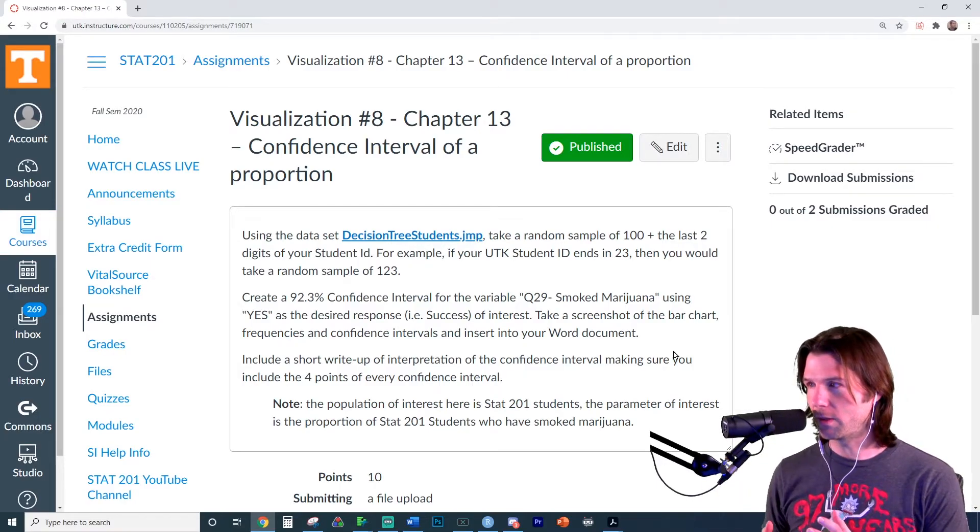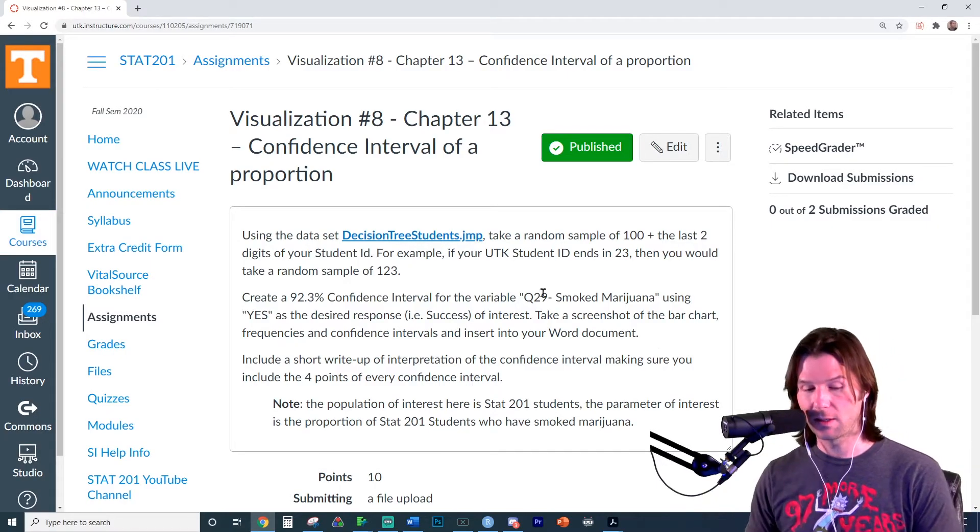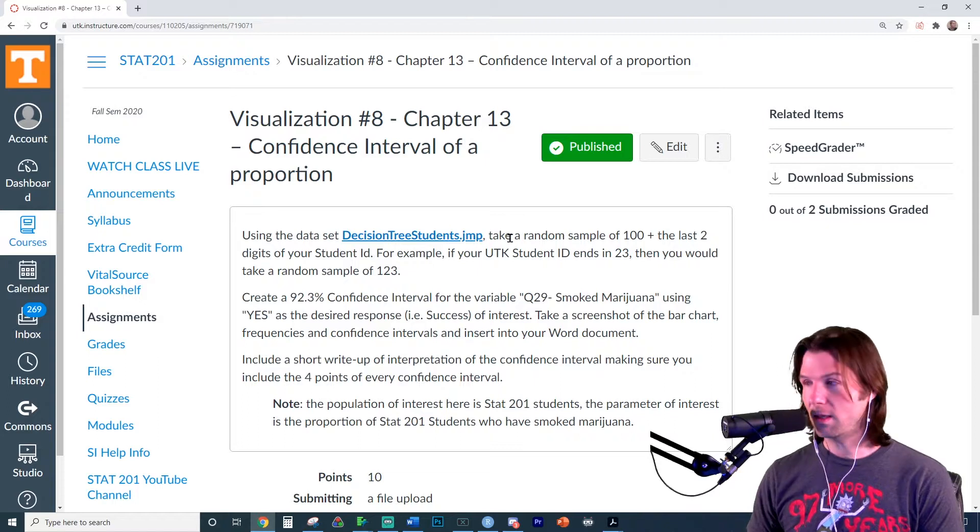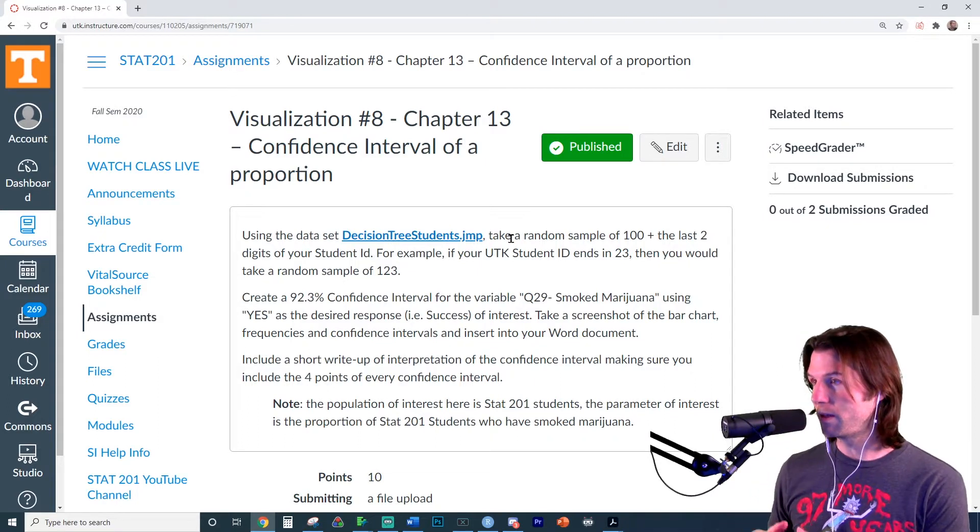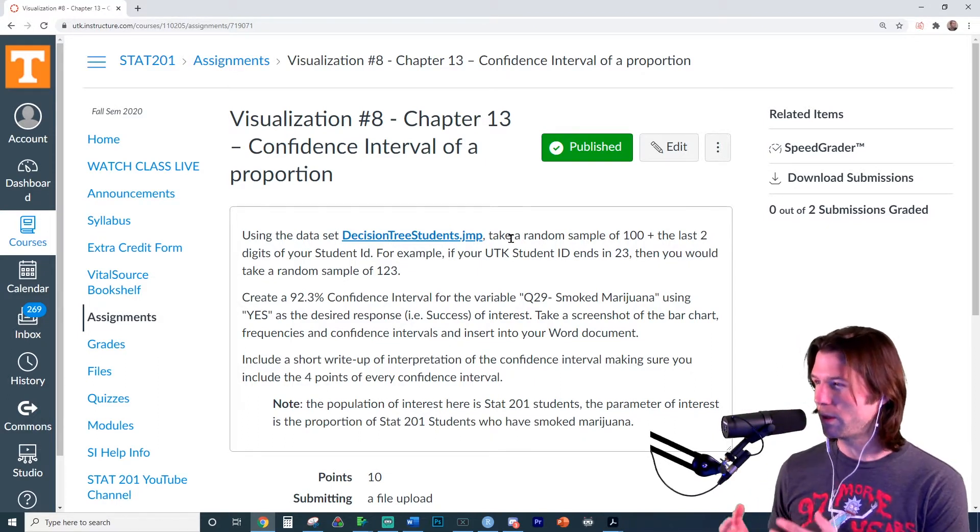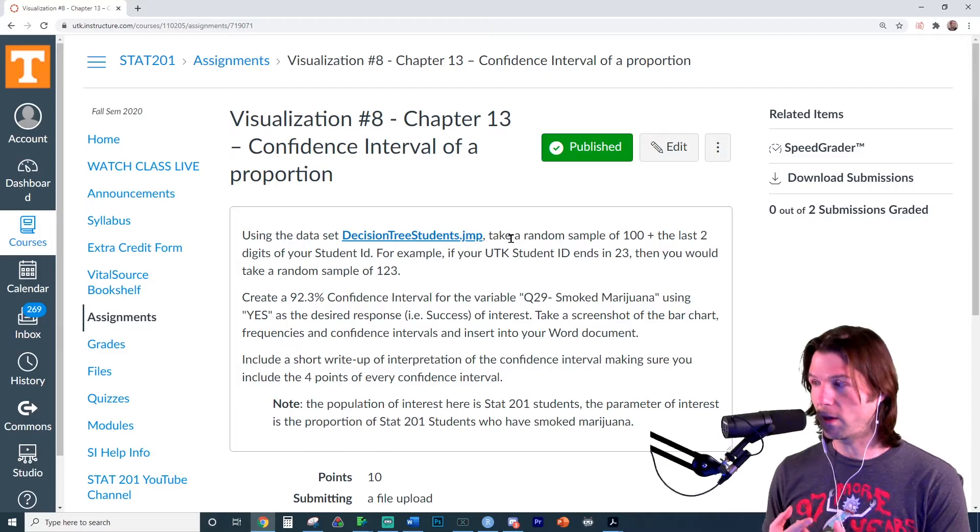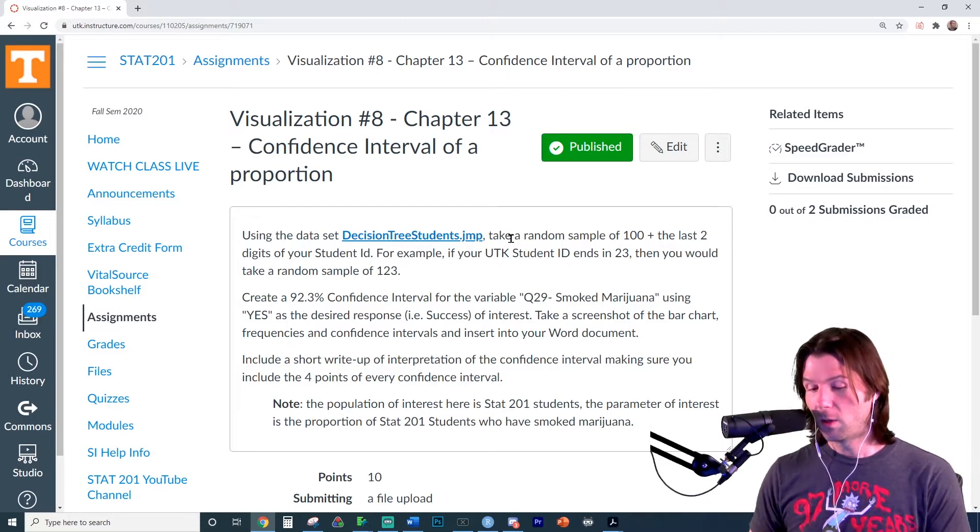Let's think about how we're doing this. First, we have our data set. The data set is going to be the data set for the decision tree, but we're still going to use the data within it to make our confidence interval for the true proportion.